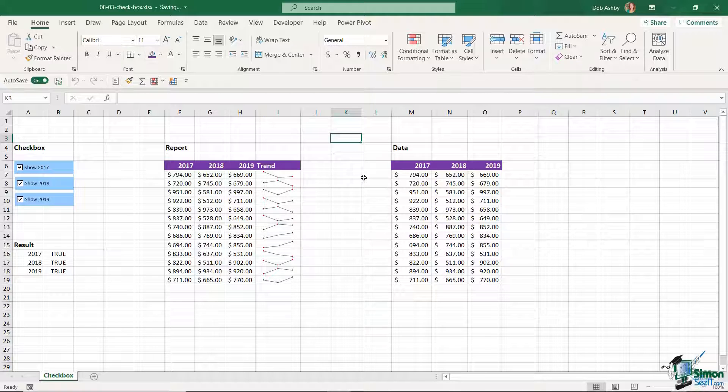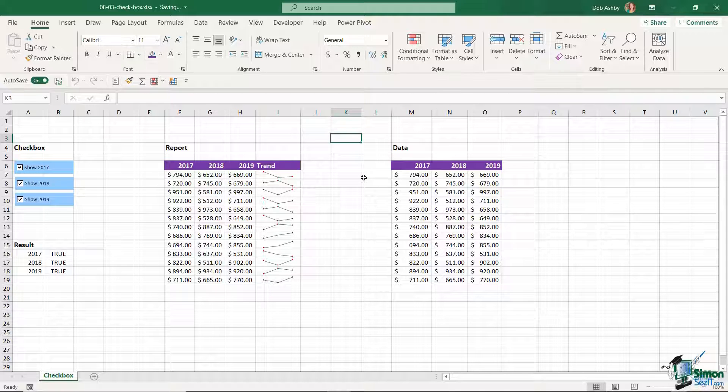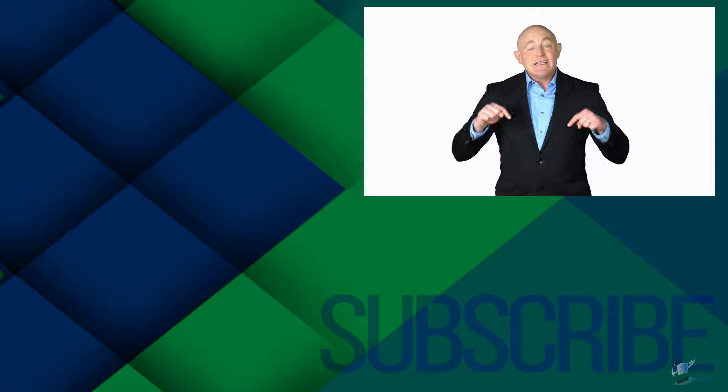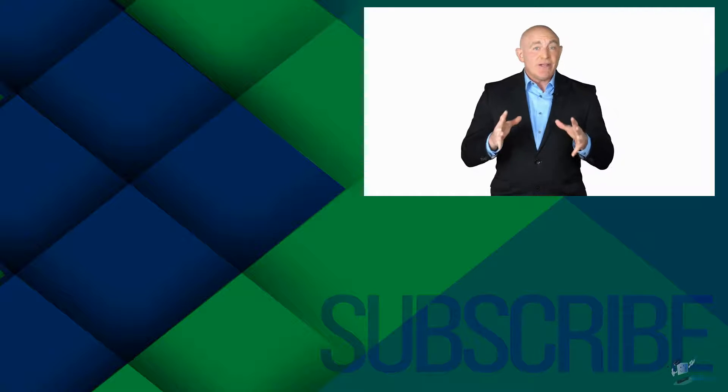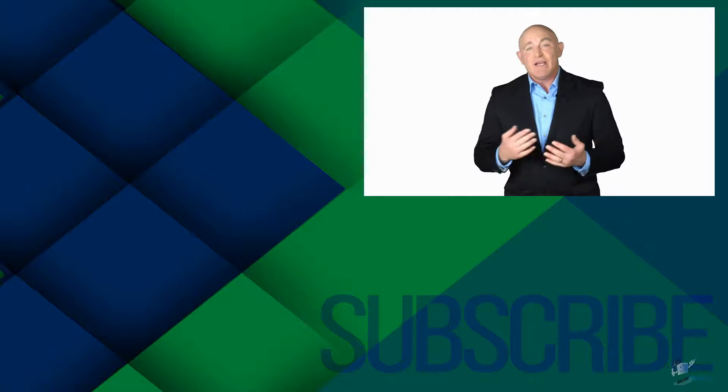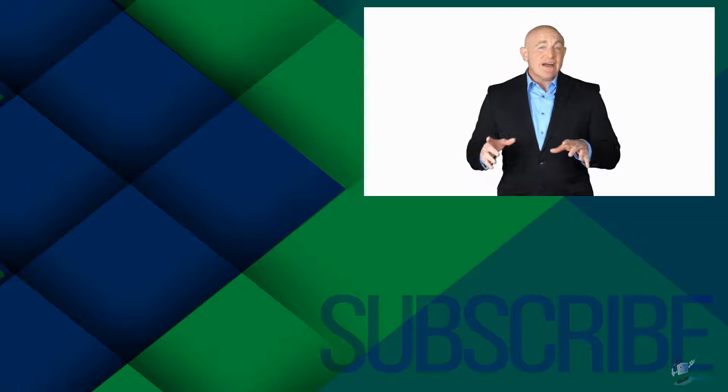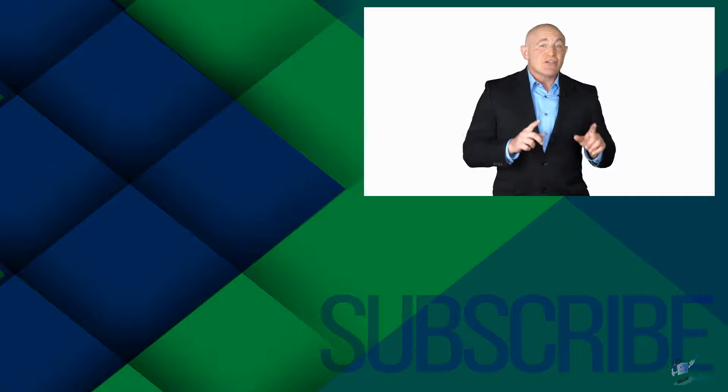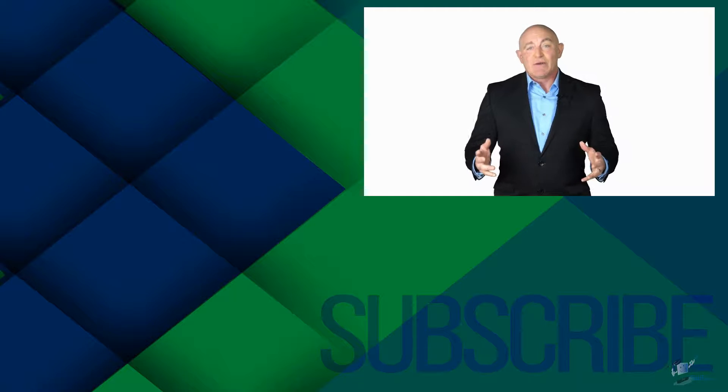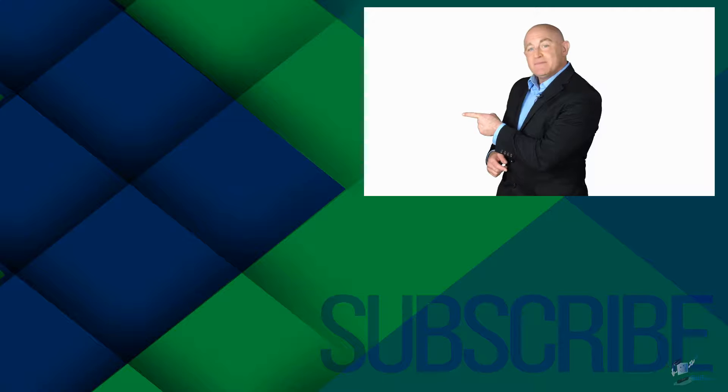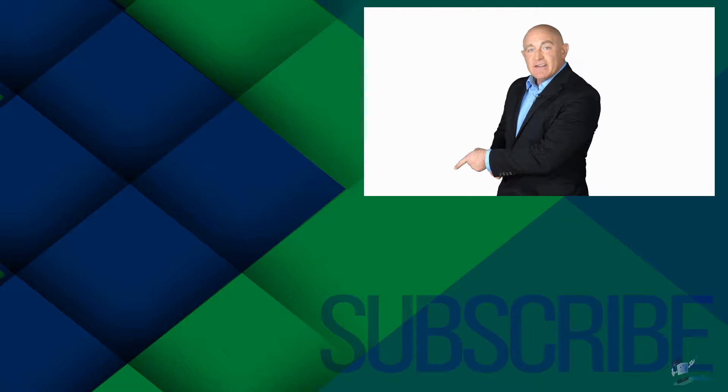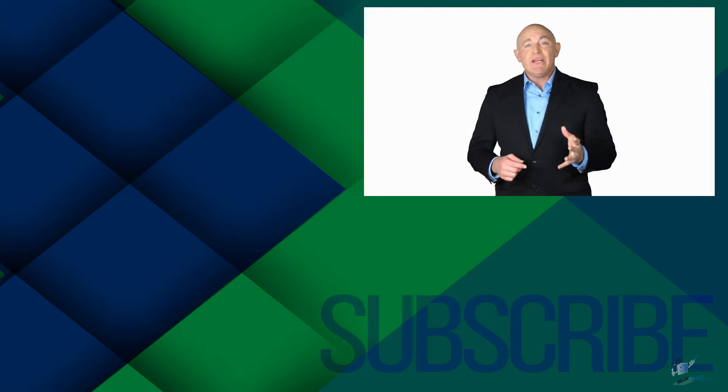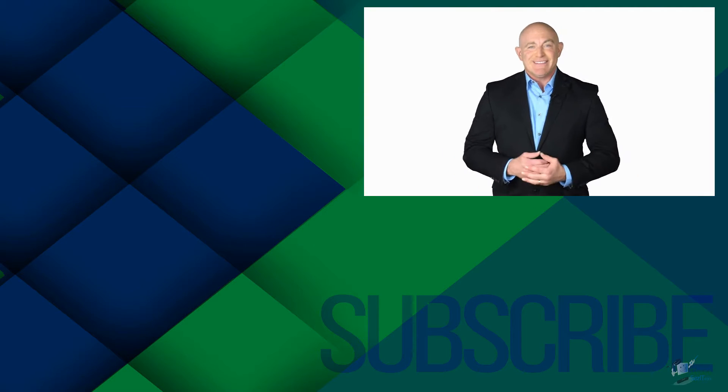But for now, that is it. I will see you in the next lesson. If you are not a subscriber, click down below to subscribe so you get notified about similar videos we upload. To get the files the instructor used in this tutorial and follow along, click over there. And click over there to watch more videos on YouTube from Simon Says It.